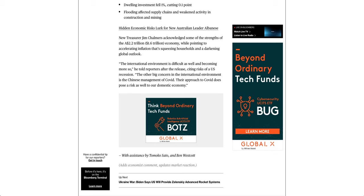The international environment is difficult as well and becoming more so, he told reporters after the release, citing risks of a U.S. recession. The other big concern in the international environment is the Chinese management of COVID. Their approach to COVID does pose a risk as well to our domestic economy.